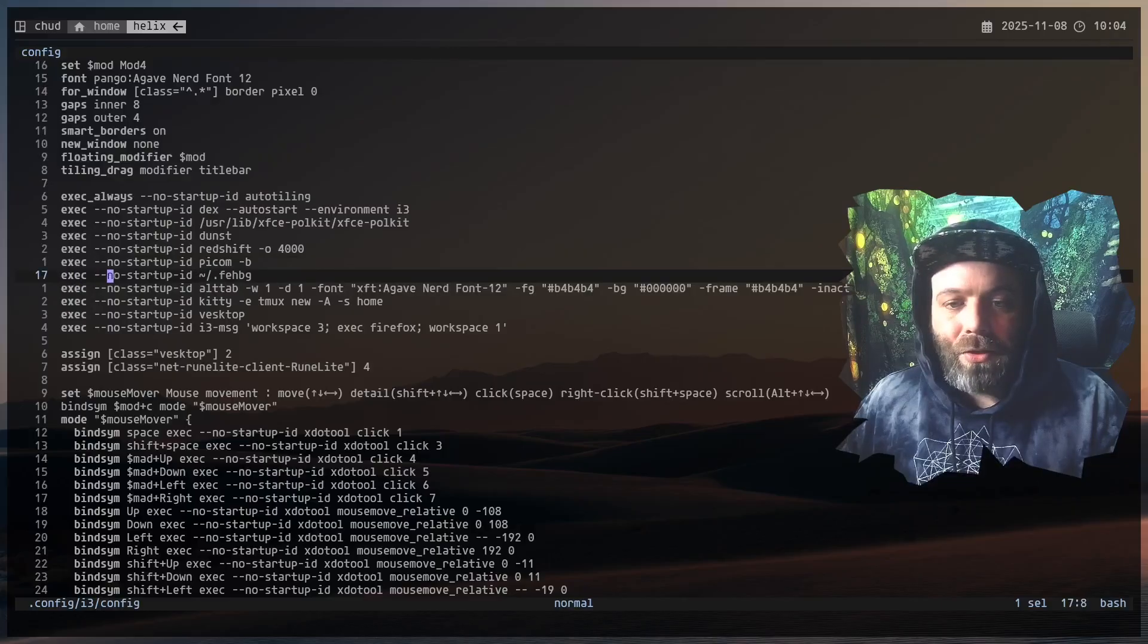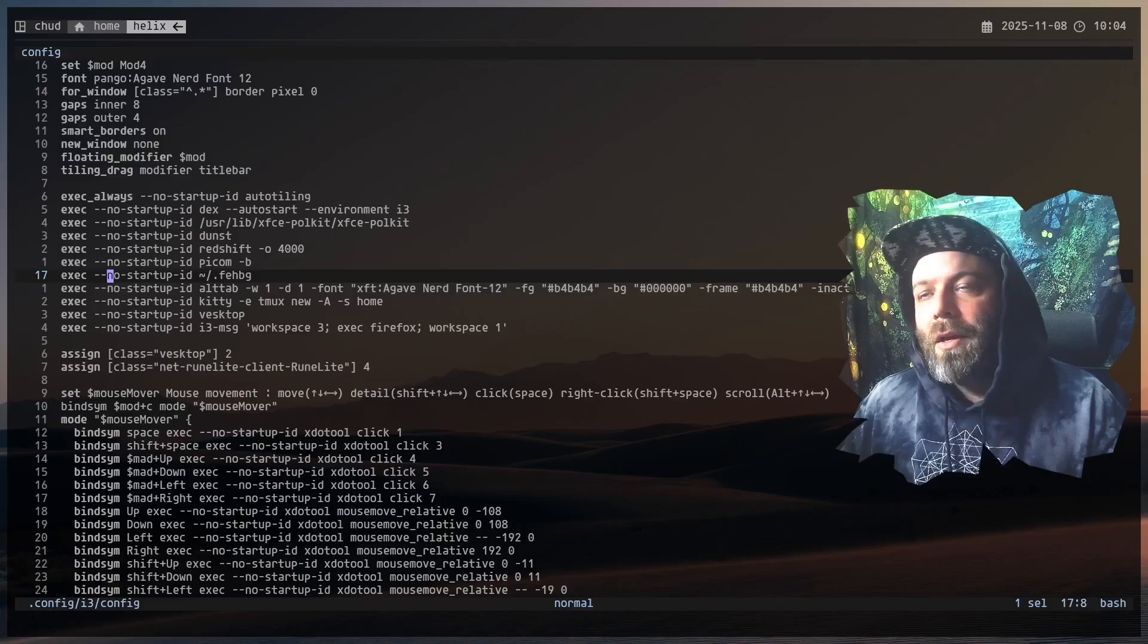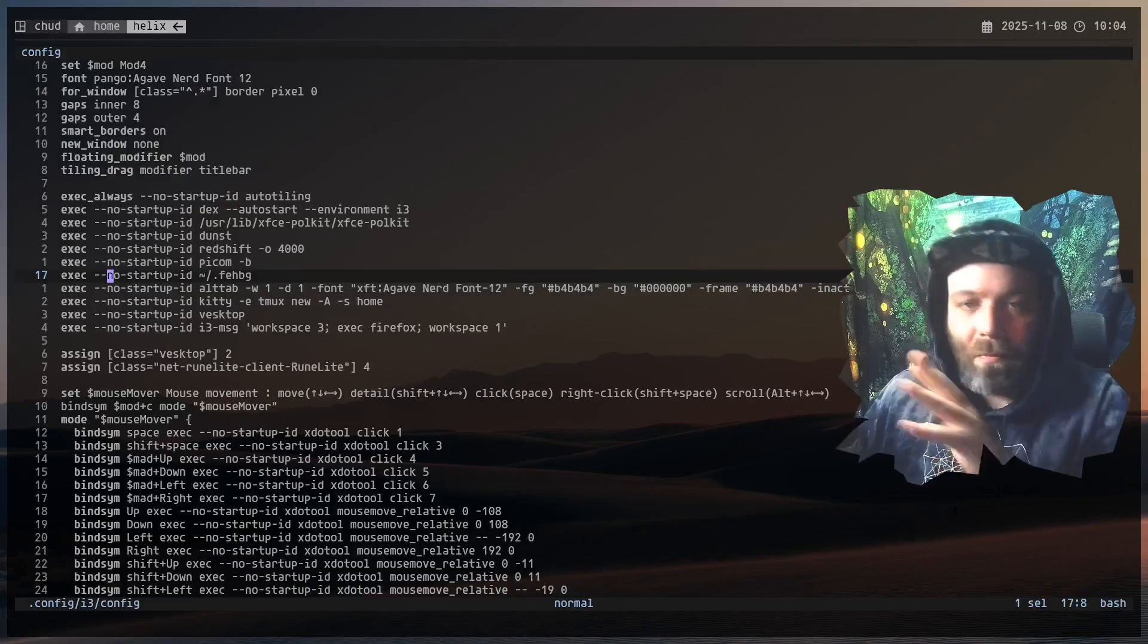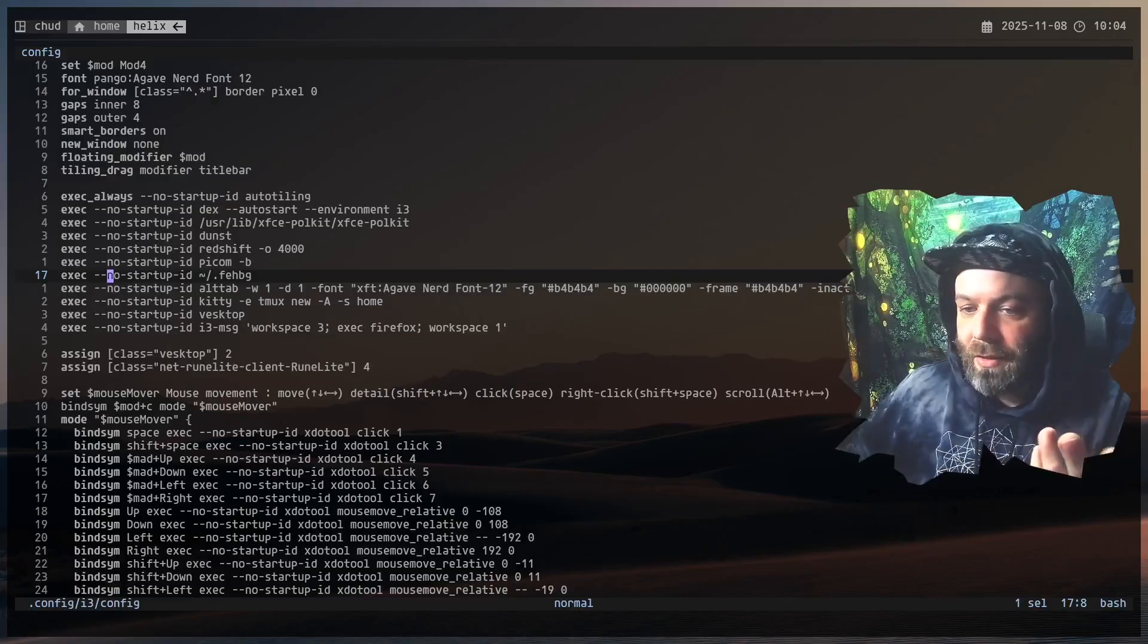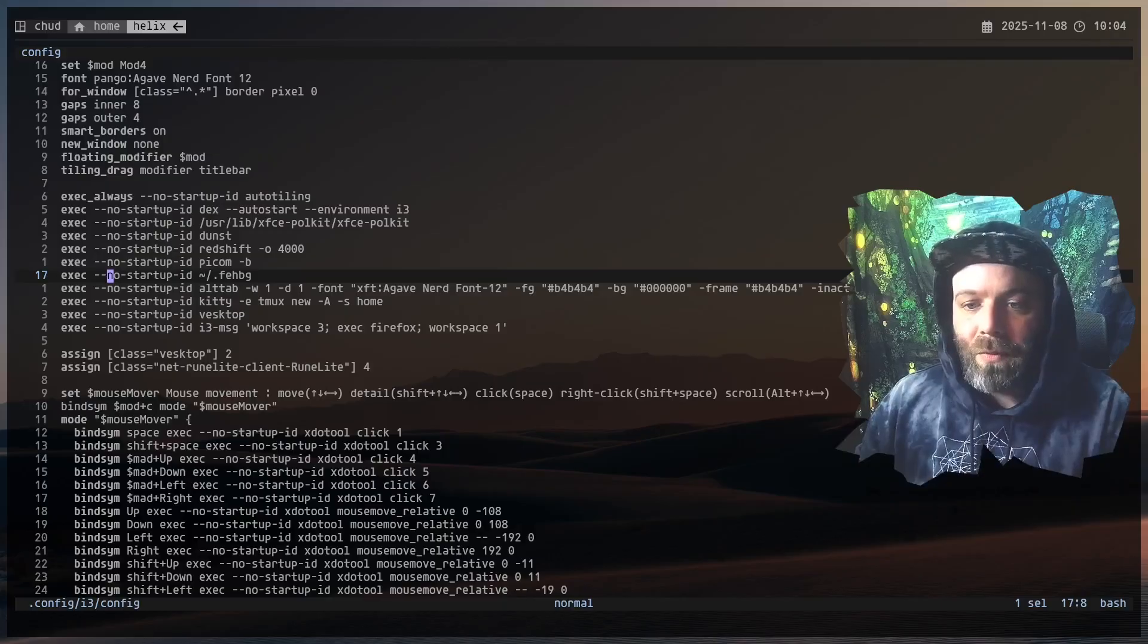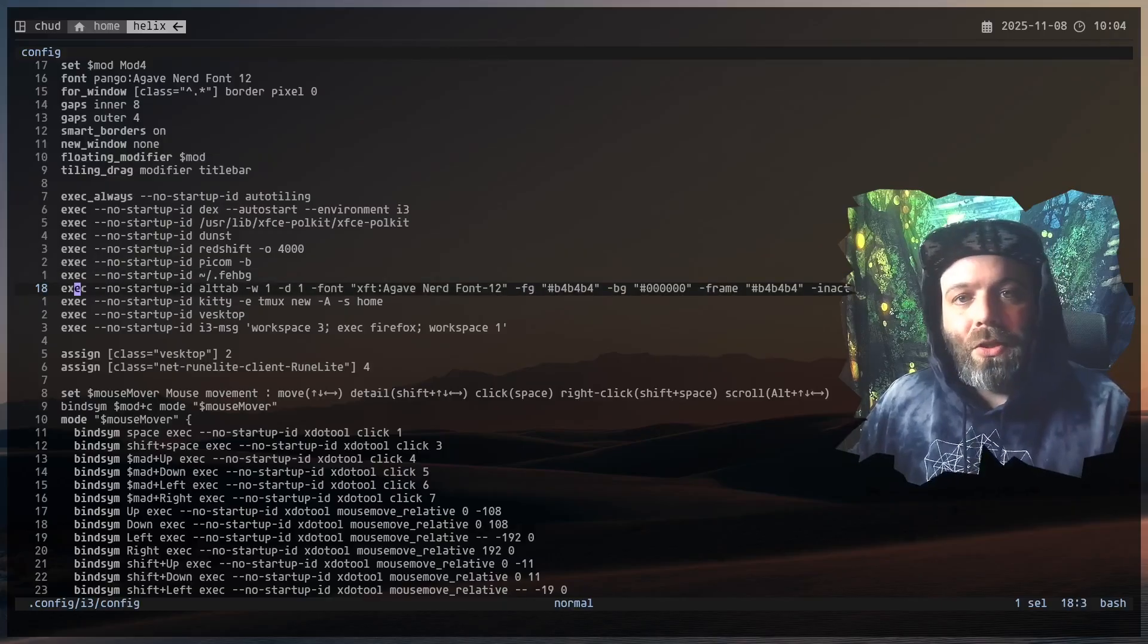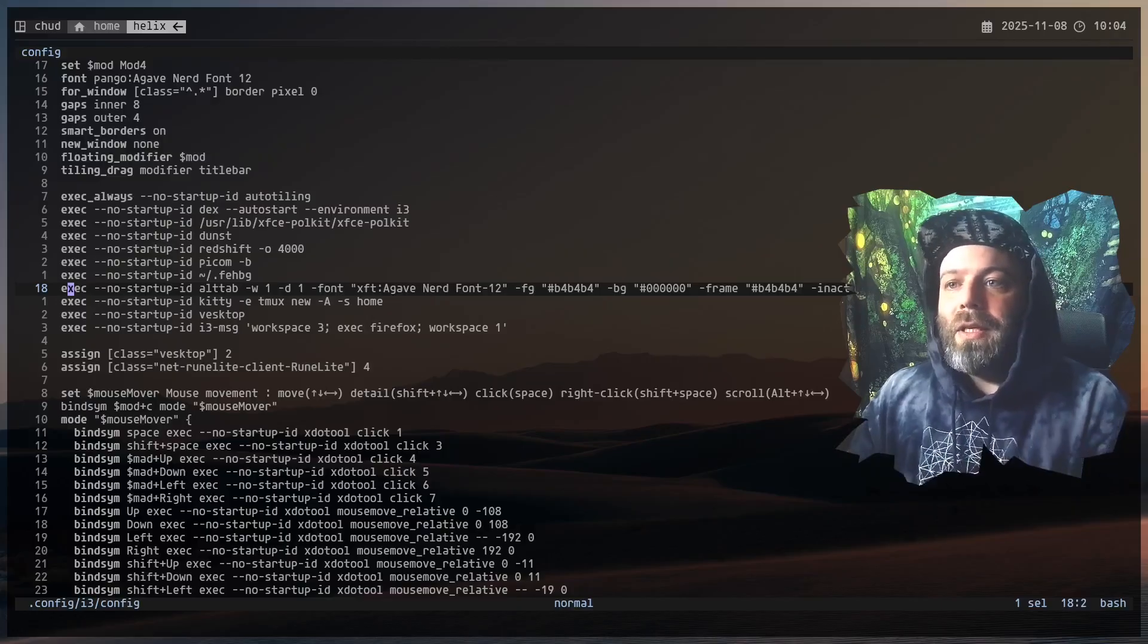Feh BG thing, this is just set in the wallpaper. This is generated by the feh BG command. Like I use feh dash dash BG dash fill and then path to an image, and then you get this. I have a couple different ways of switching wallpaper.